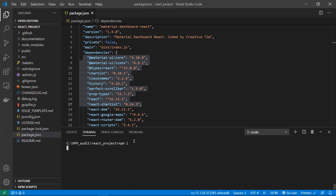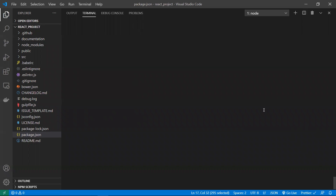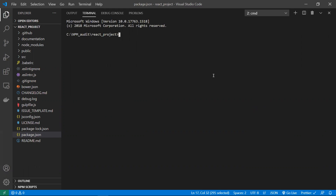npm i and npm install are the same. Once you do npm i, it installs all the dependencies and will automatically run npm audit as well. npm audit will run and give a report. To use npm audit you need npm version 6, because npm audit is available from version 6.x onwards.